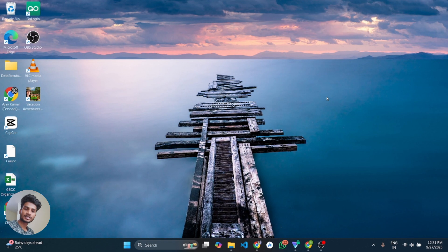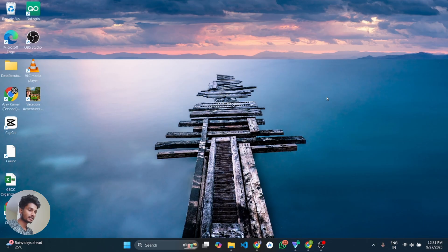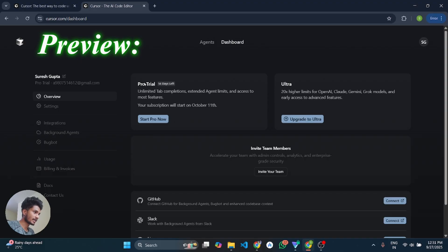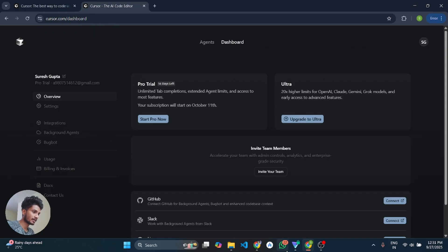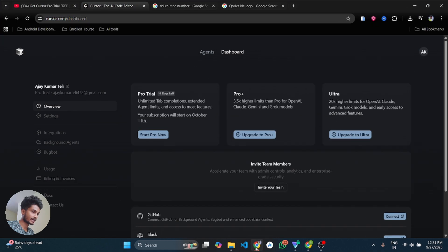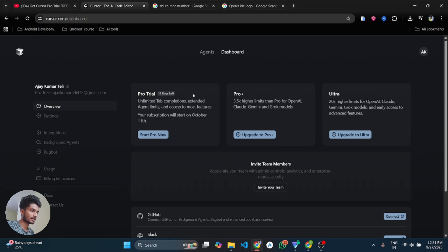Before starting the process, let me show you my multiple accounts where I have got 14 days free trials. Here you can see this is my first account where I have got the 14 days free trial. And this is my second account, here you can see, where I have got 14 days free trial.